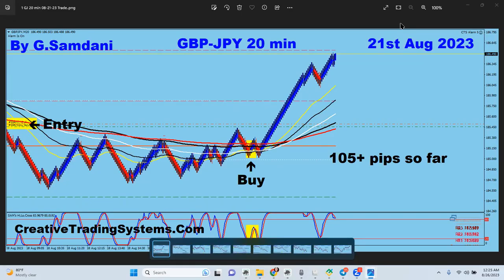Hello everyone, Sam here from creativetradingsystems.com. I'm making this small video as a weekly recap of trades taken. My first trade of the week was on 21st August, pound yen, 20-minute chart.